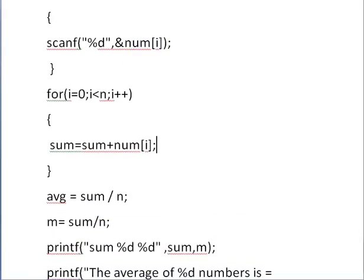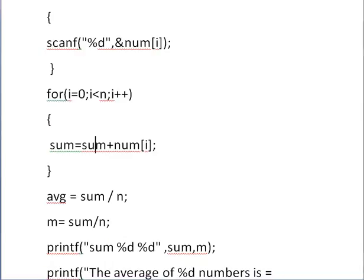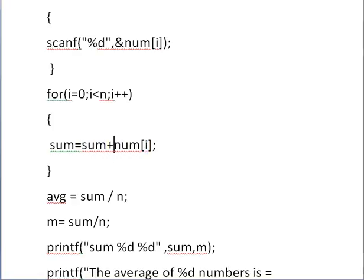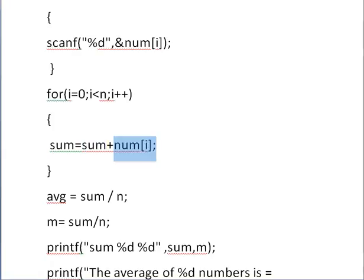Now this is simple, very simple logic is used for the summation. For first iteration sum equals 0 and num[0]. Then sum will be nothing but num[0]. For second iteration sum will become num[0] and this will become num[1]. num[0] plus num[1] will store in sum. For third iteration sum will be num[0] plus num[1] and it will be num[2]. In this way you will get addition of the n numbers.